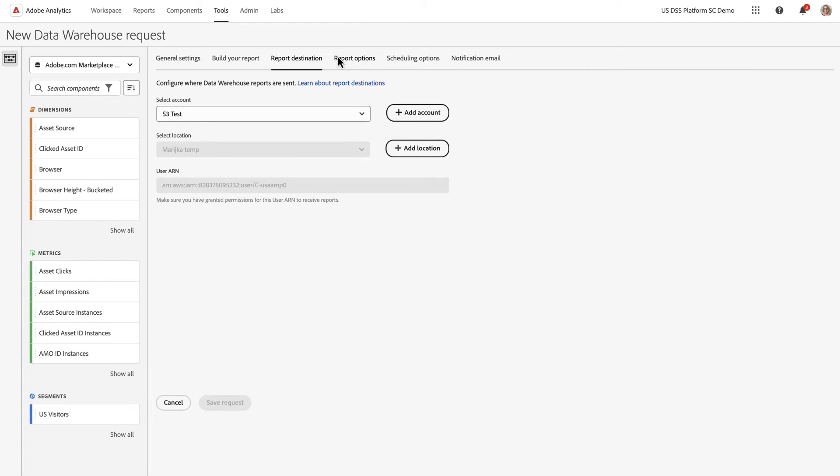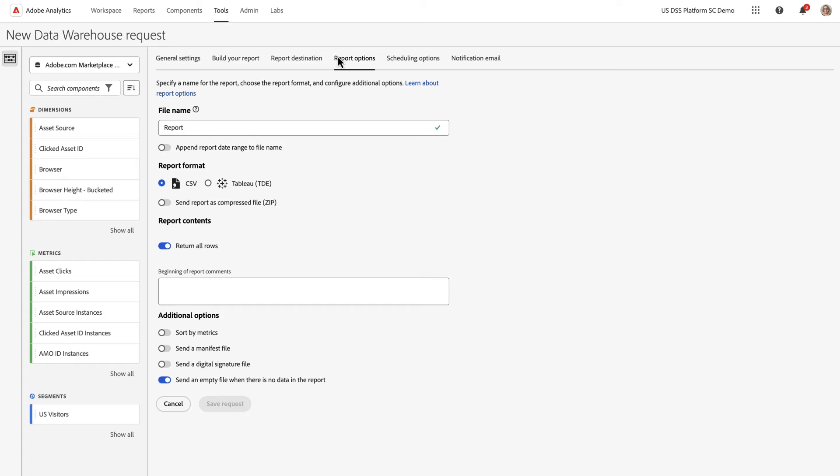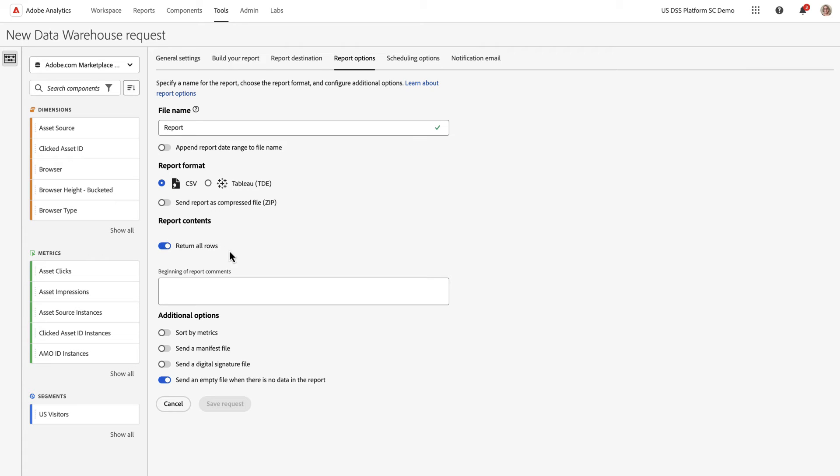Now I'm going to go to Report Options. In this tab, you can select additional details, what the format of the report is, whether you're returning all rows or you only want the first million rows, for instance, and other additional options.